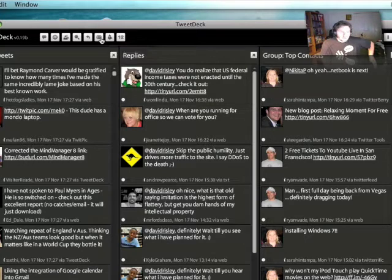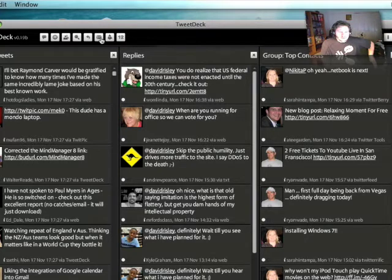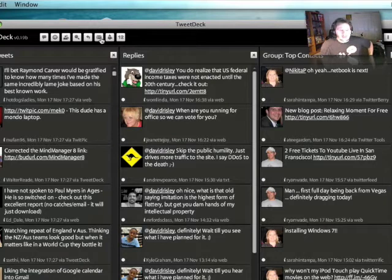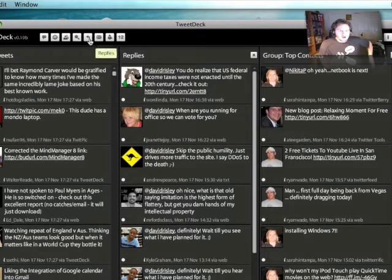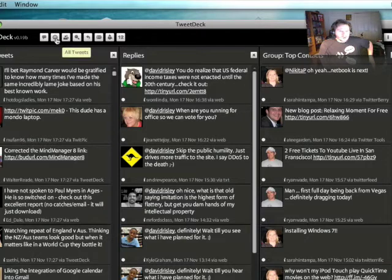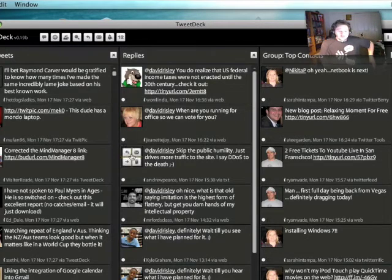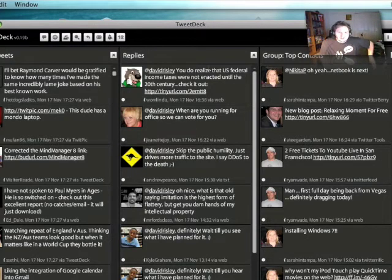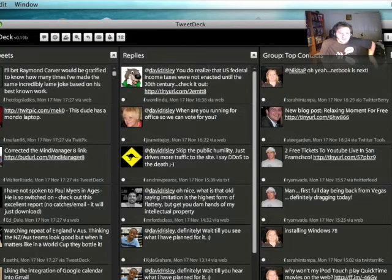Plus I get an email anyway when somebody direct messages me on Twitter, so I don't really need to have them here for me to see it. Replies, which I've already got. All tweets if I want to follow the public timeline. So I've got a lot of different options here inside of TweetDeck, and that's why I really like this program.